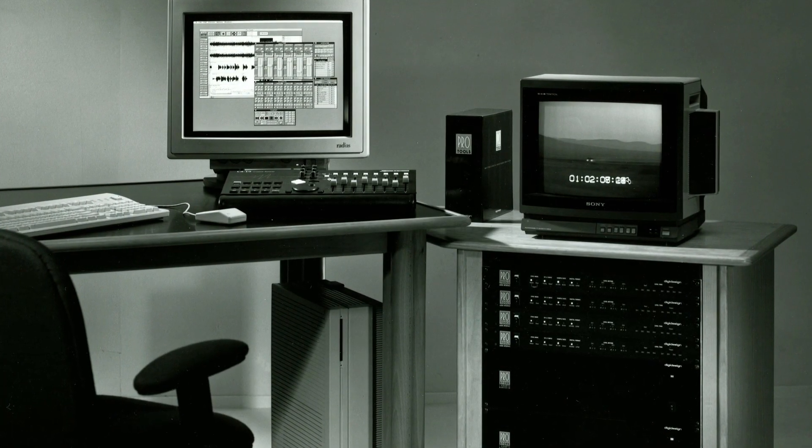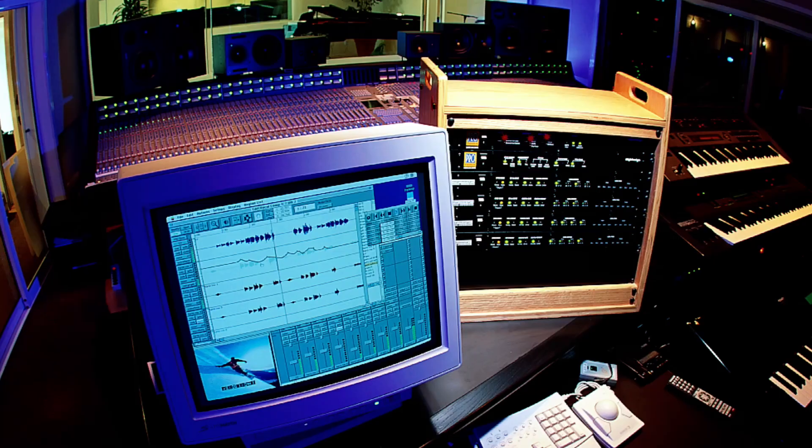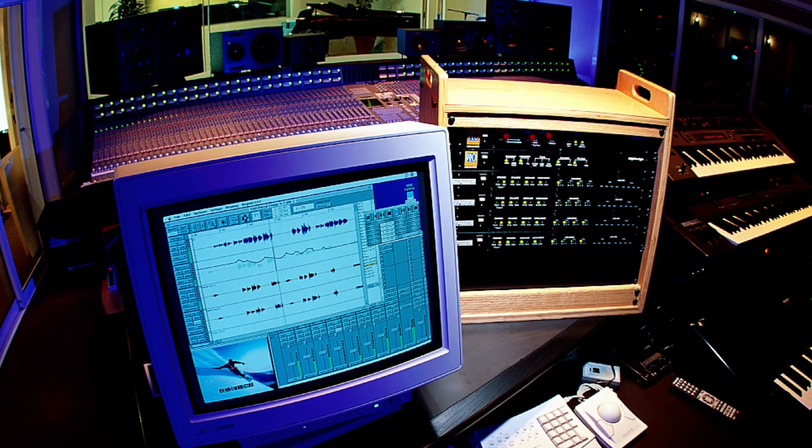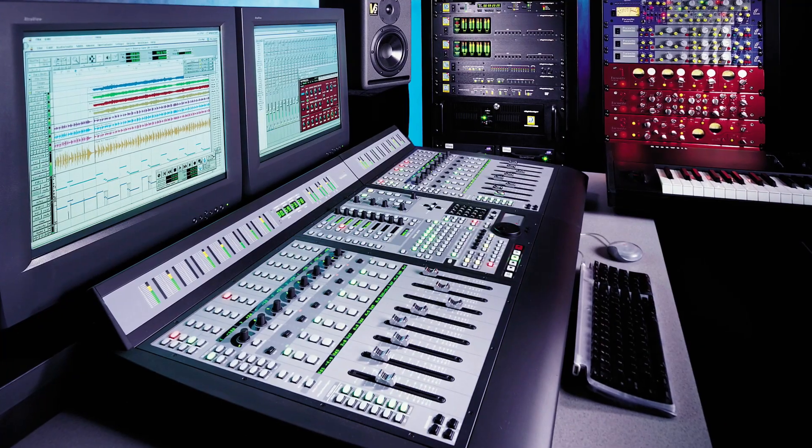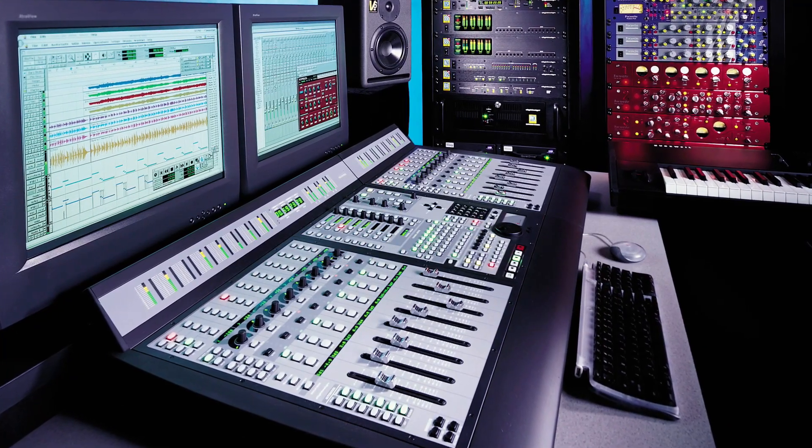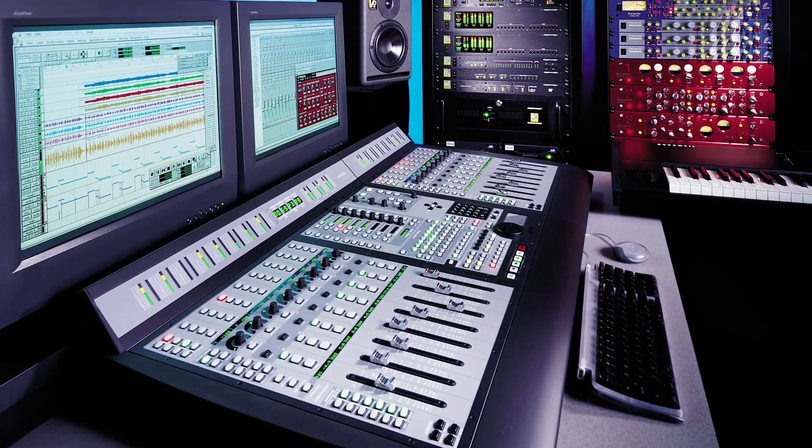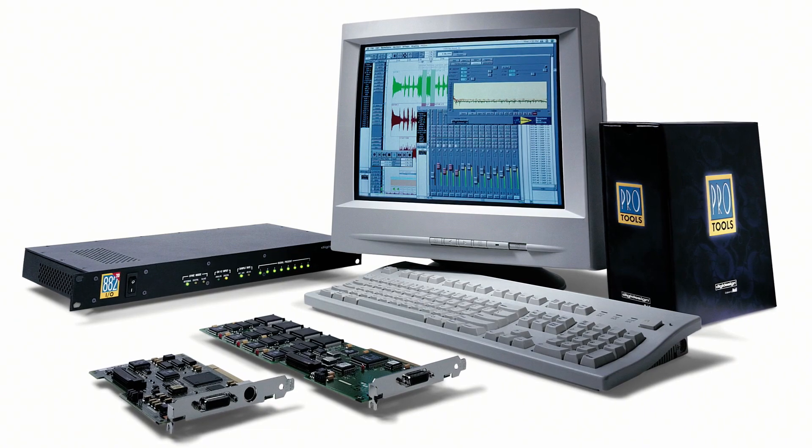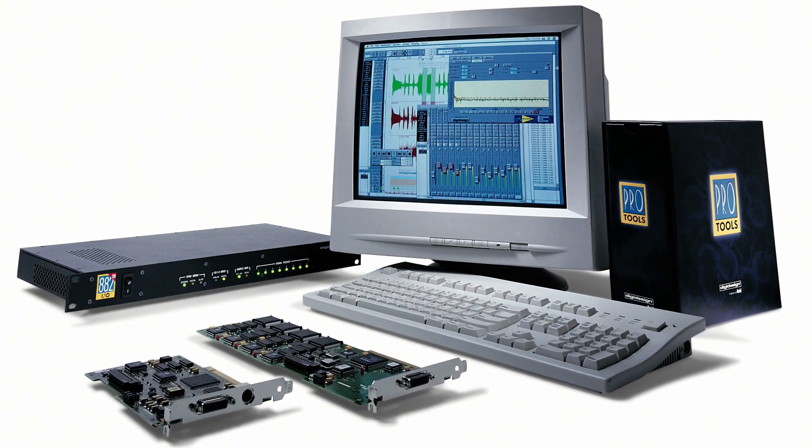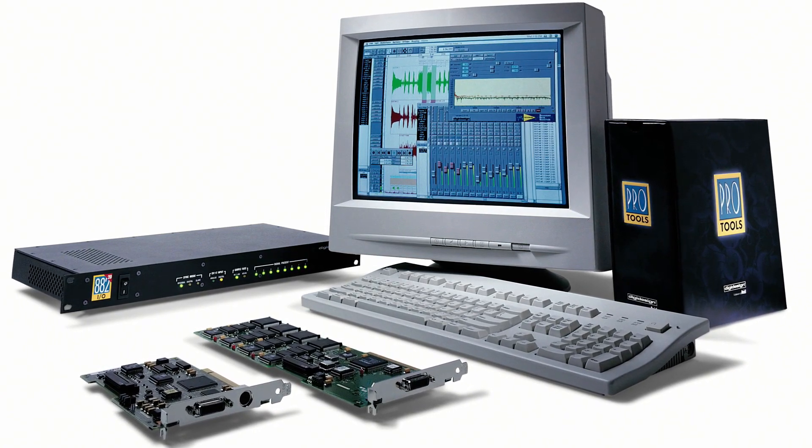Since the beginning of Pro Tools, DSP has always been part of our audio solutions. Having a DSP system allowed users to have a deterministic set of resources, no matter the speed of the host computer.